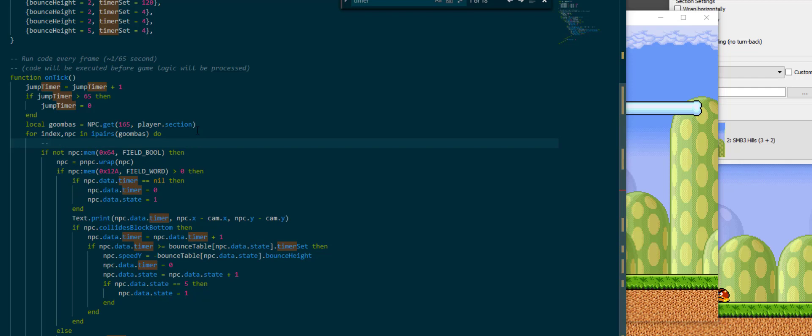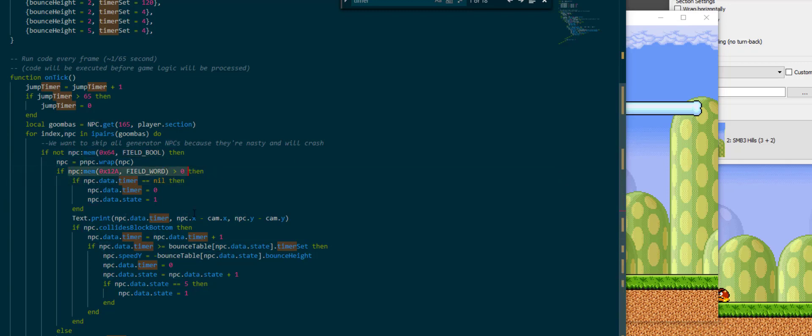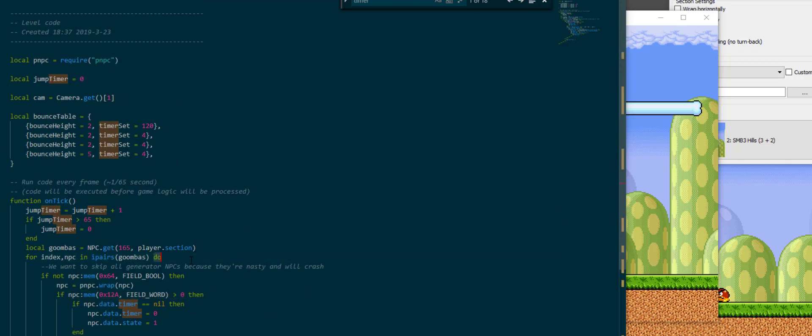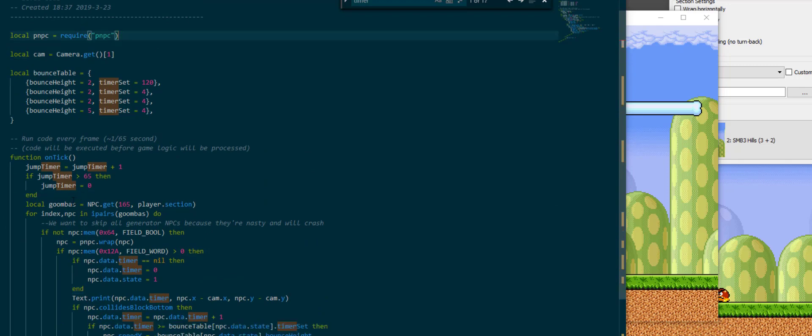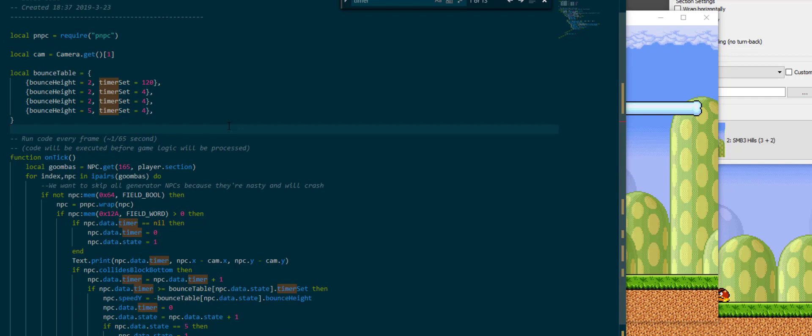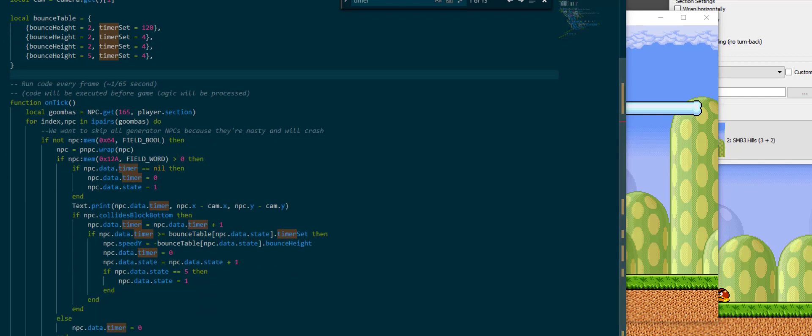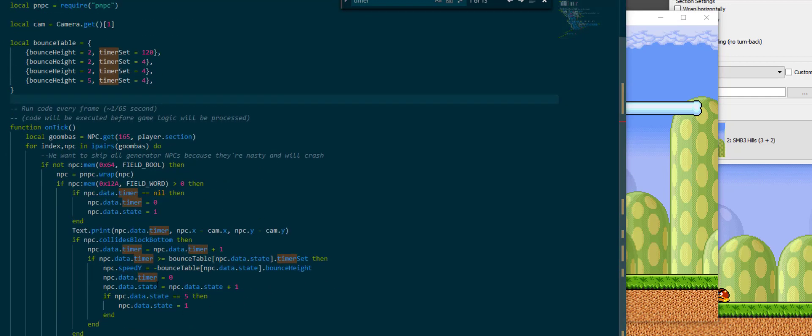Another really helpful way to get yourself to understand your code after you have written it is to add comments with double dash, which for example above this line you can say if we want to skip all generator NPCs because they're nasty and will crash. Then you'll know what this one did back when you first wrote it, or this one here for the off-screen check. And another thing you want to do of course is if you have any code that is unused you can get rid of it. For example we didn't use that anymore. And the text.print is probably also no longer necessary.